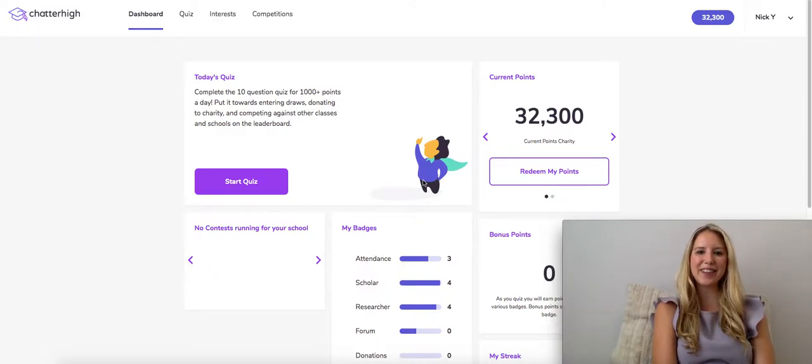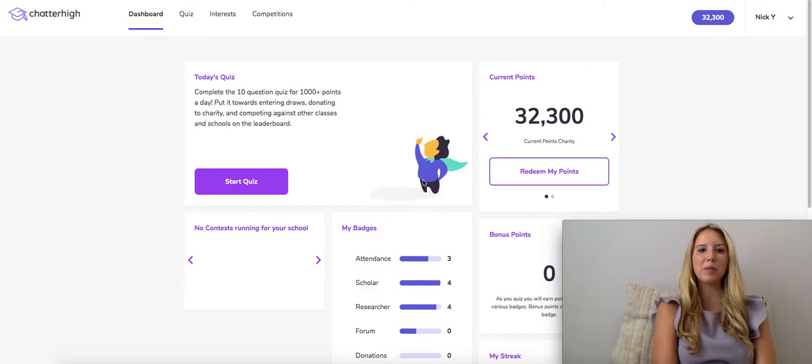Hello! In this instructional video, we are going to show you how interest reports can be used as a valuable tool with your students.